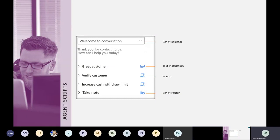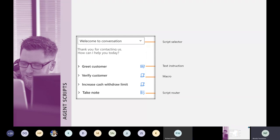The agent script is straightforward. You can configure different scripts and allow the agent to select which one to use, or automate script selection. There are three types of steps: text instructions — for example, 'greet the customer' and click a button when done; macro steps that embed automation logic configured similarly to Power Automate; and script routing steps that transition to another script.